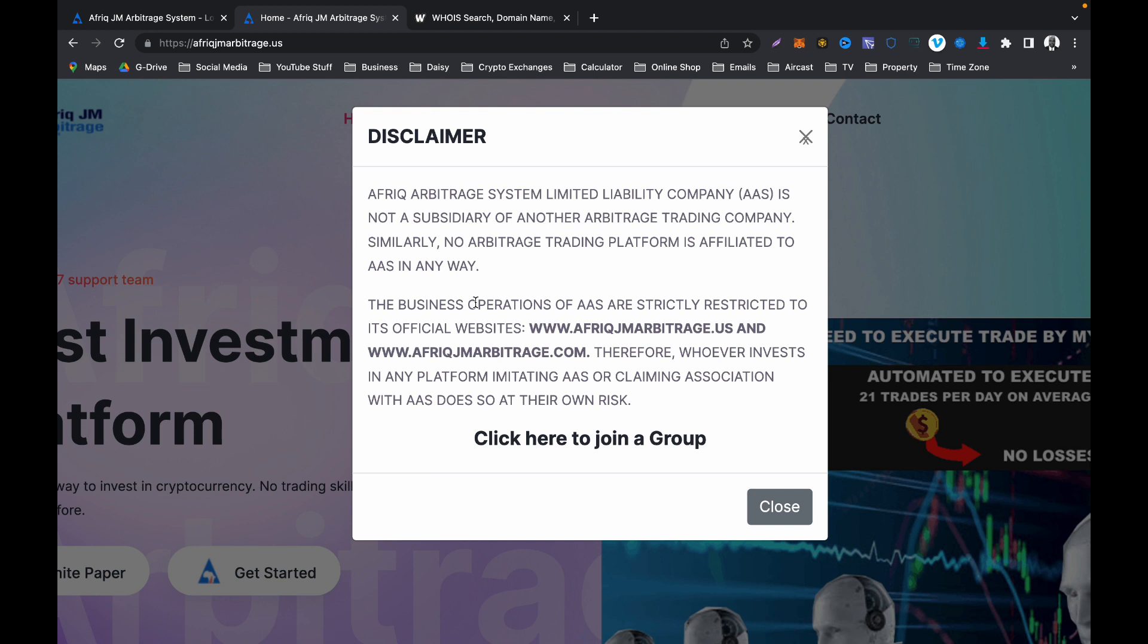Besides all of these things that I'm saying, before you sign up for AAS, they have already told you that you should invest what you can afford to lose. Always have that in mind when you are signing up for any platform, whether it is forex trading platform or crypto trading platform. There is always a disclaimer from the company telling you that if you are investing, you are doing so at your own risk, that there are chances that you may lose all of your money.